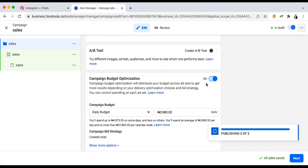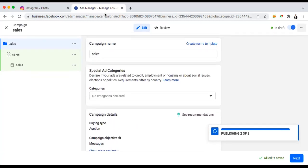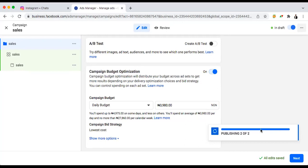I'll choose Campaign Budget Optimization. Why? So that whichever ad people are responding to more, Facebook will proportion more money to that one. If I don't do Campaign Budget Optimization and I'm running more than two ad sets, the budget gets divided evenly. If I'm spending 5,000 naira a day it divides to 2,500 each — and if the first one finishes its budget but people aren't responding to the second one, that money still sits there. Campaign Budget Optimization simply means more money continues going to the one with the highest results.